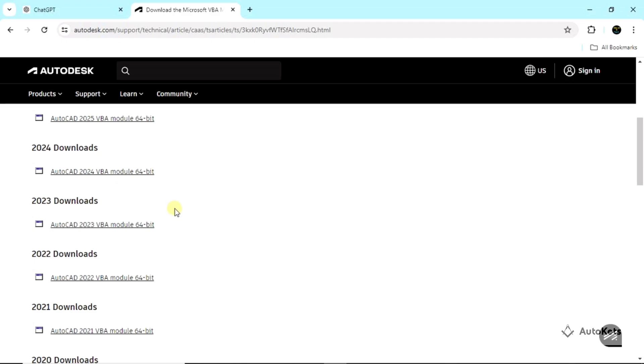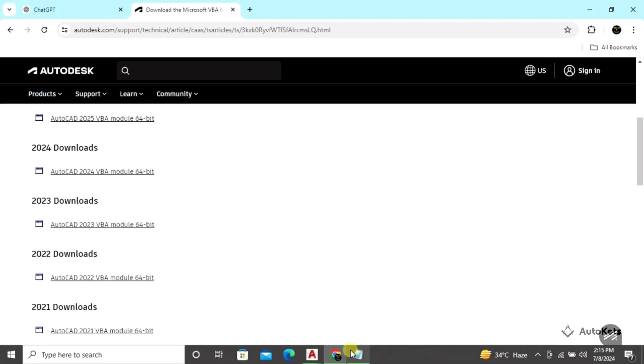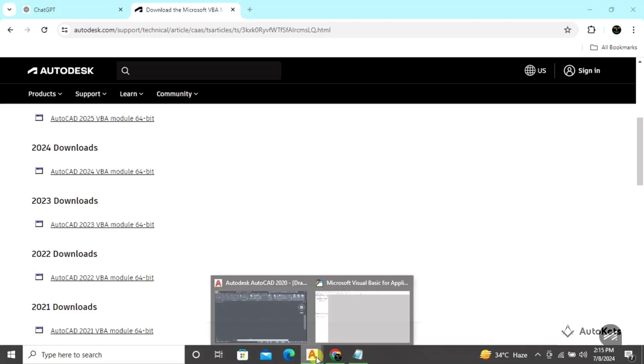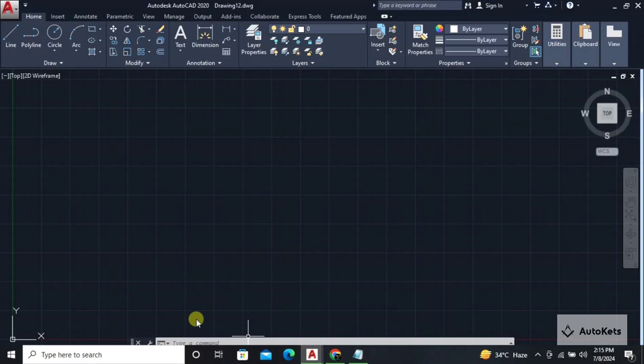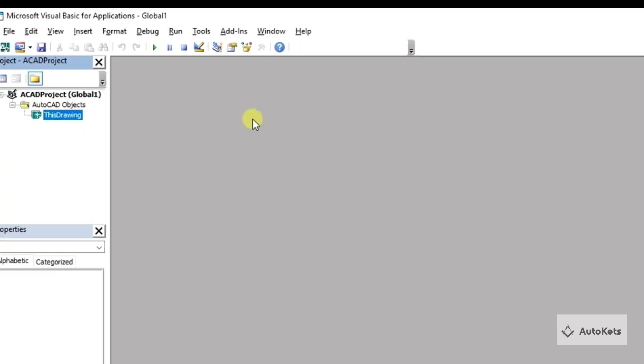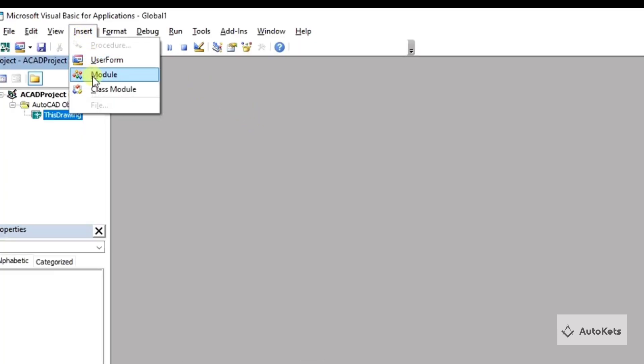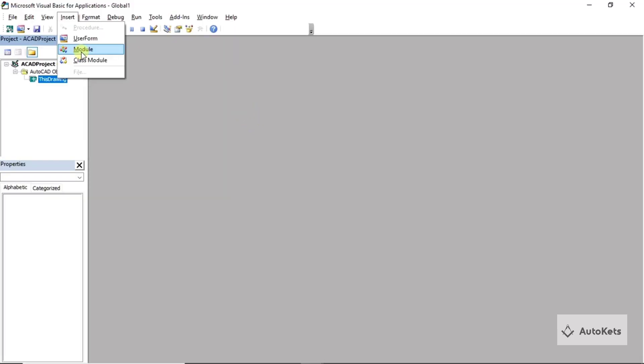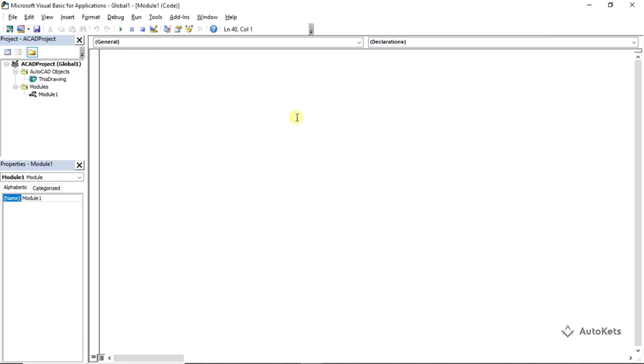Just install it and once you type VBAID in the command box, the editor will open. Now over here I'm going to open a fresh page in the editor. For that I'm going to click on this insert and I'm going to click on this module, and this is the page where you have to write the code.